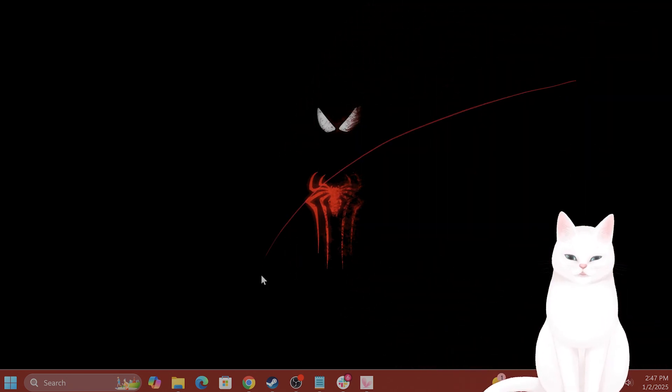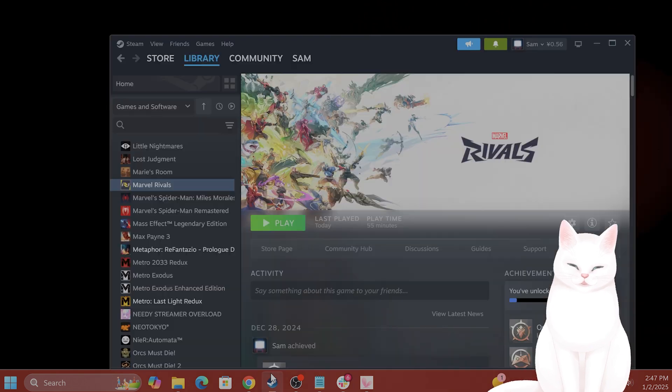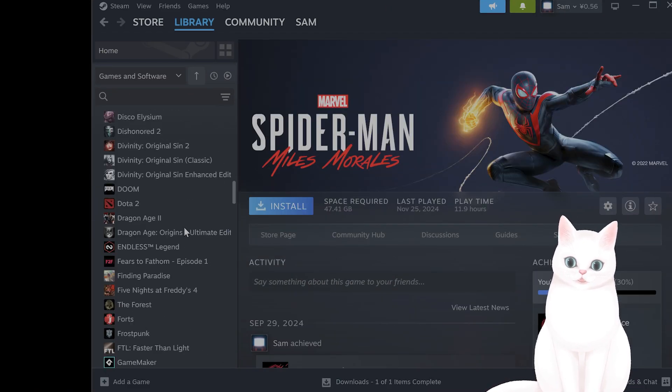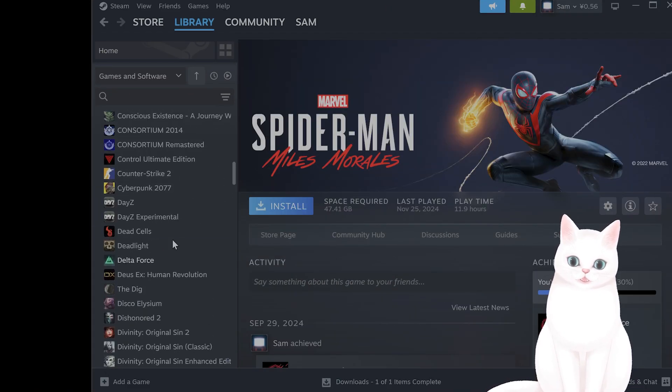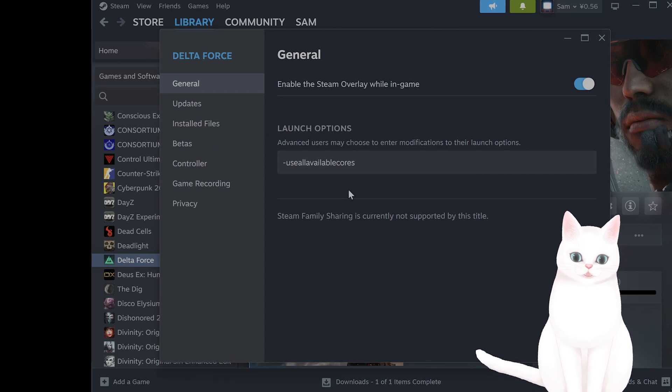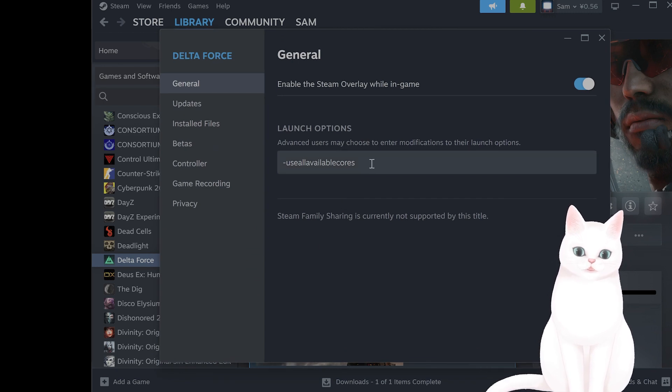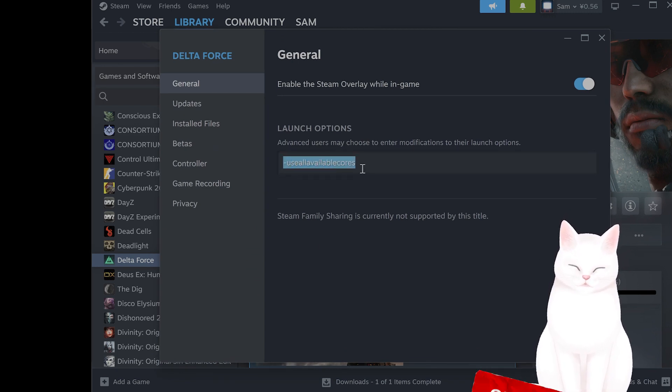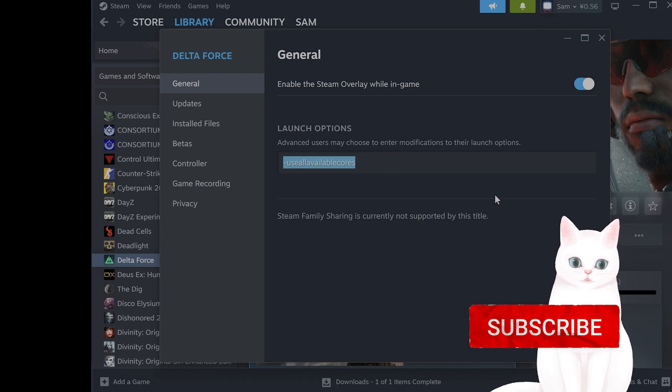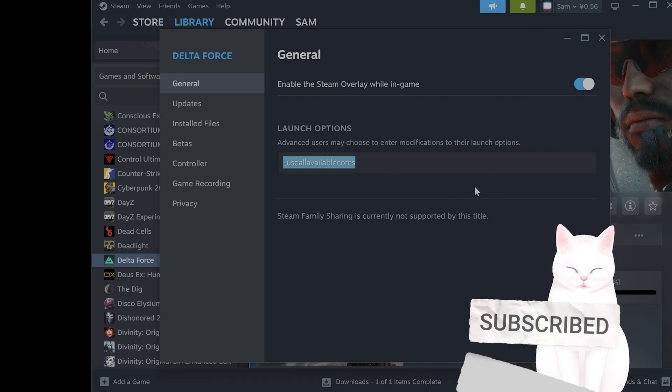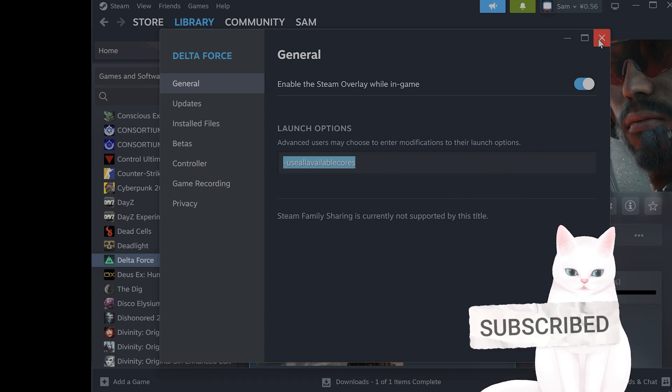Okay, the first thing you want to do is go into Launch Settings at Delta Force. So find it in your Steam Library, right-click on it, go to Properties, and you want to type in Dash, Use All Available Cores in the Input Field, and exit, and save the settings.